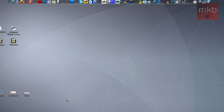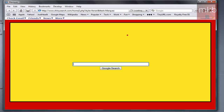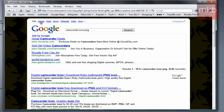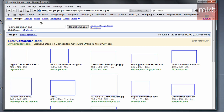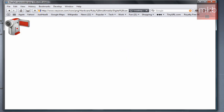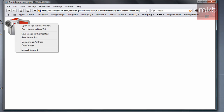First of all you're going to have to find your image. Just use a search engine and search whatever you want, and make sure it's a PNG file because those have a transparent background. So I'm going to search 'camcorder icon PNG' and filter for images. I happen to like this digital camcorder icon right here, and it's convenient because it is a 128 by 128 square.